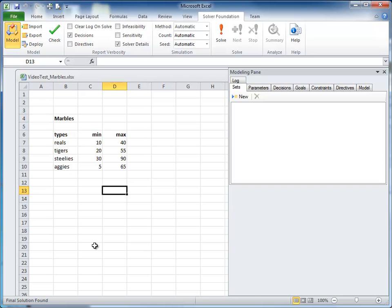There are two forms of Solver. One is an Excel add-in, which we will demo. And there is also a .NET programming API.